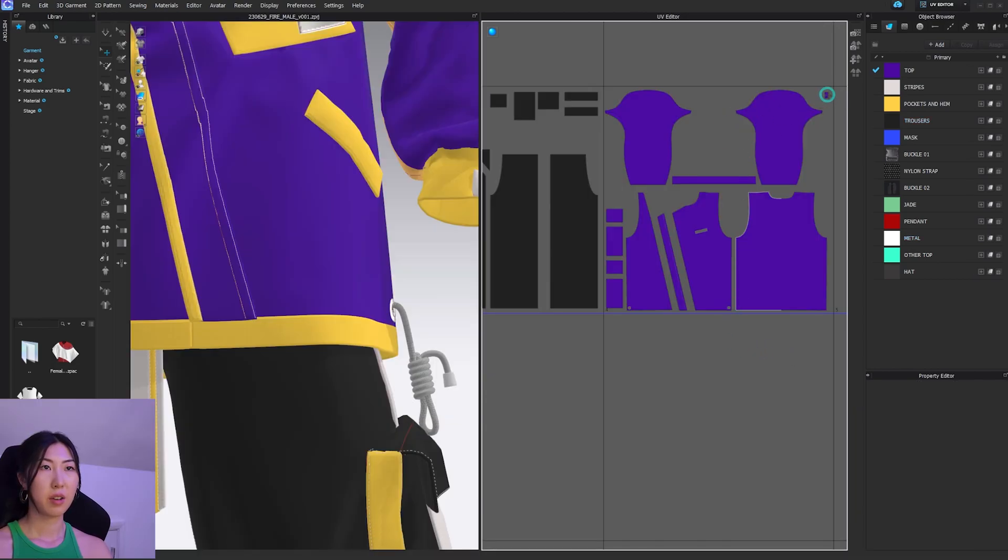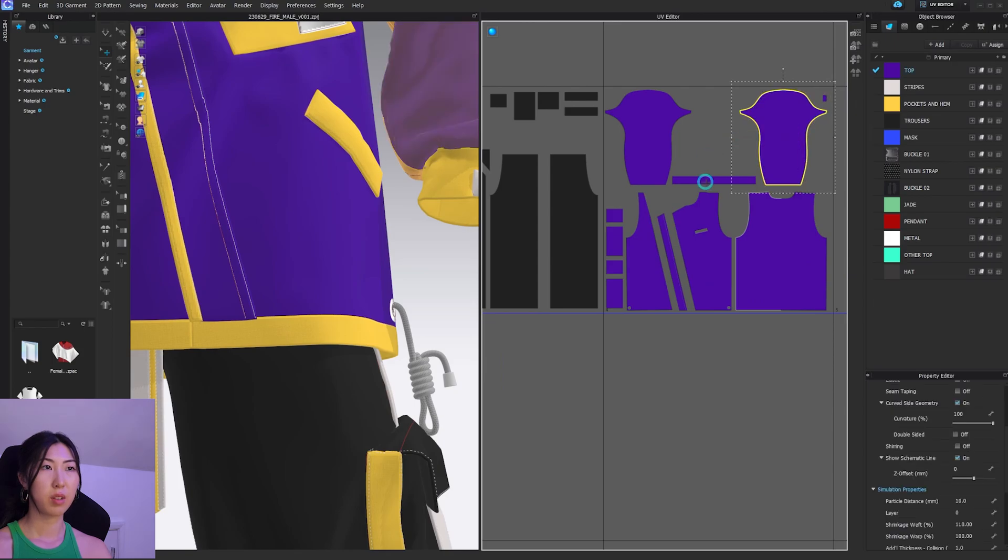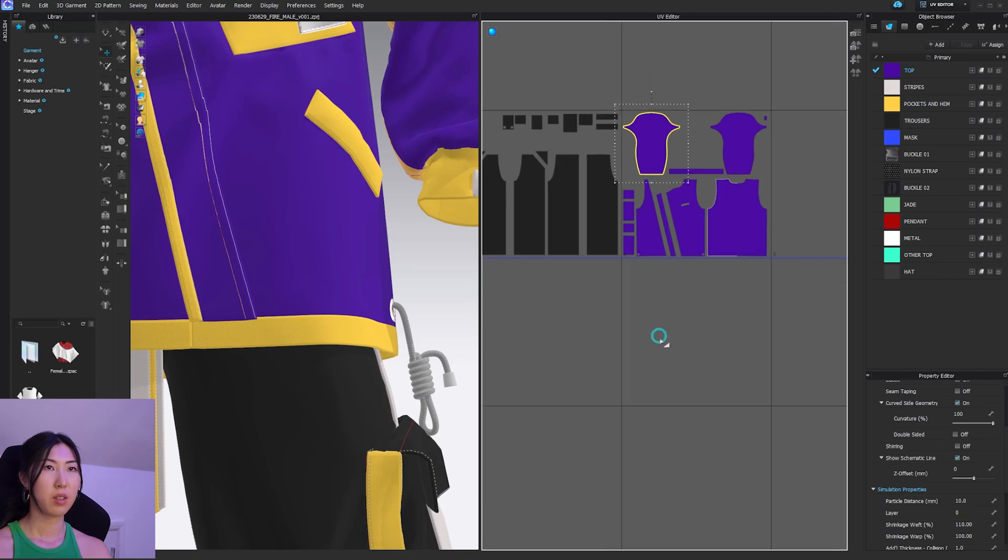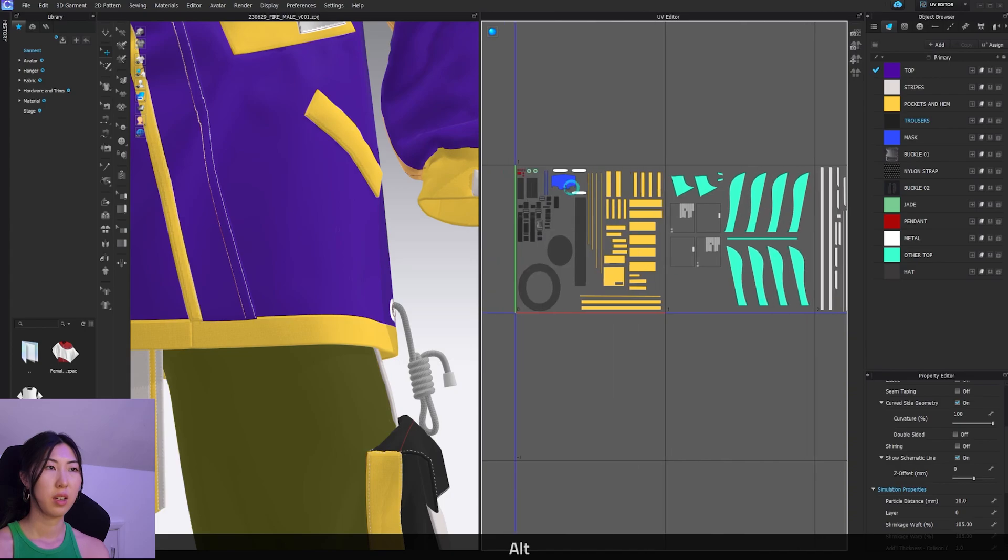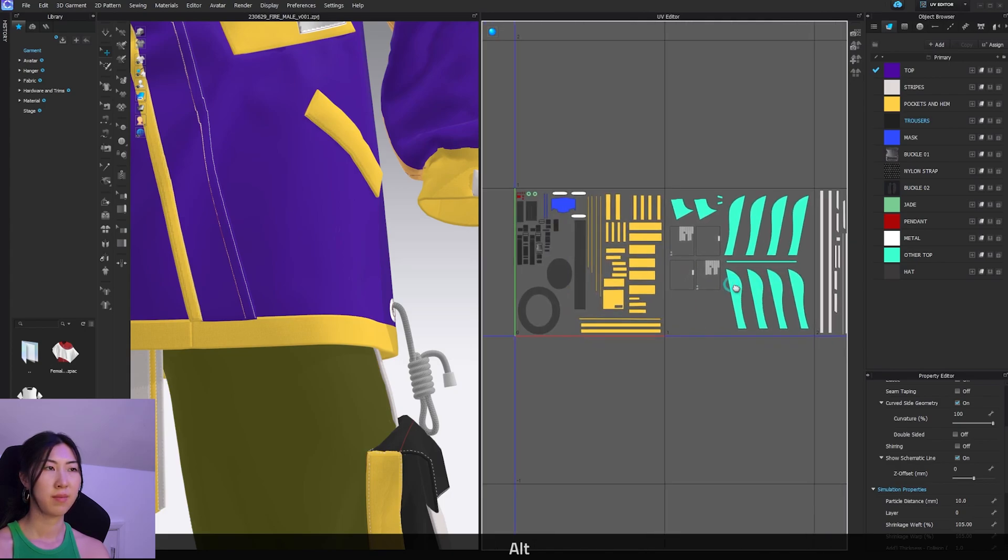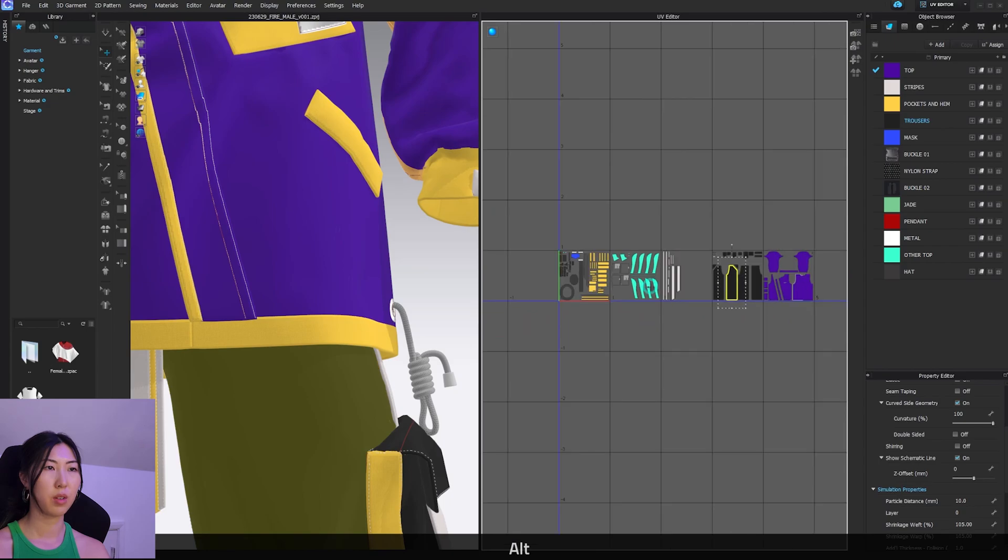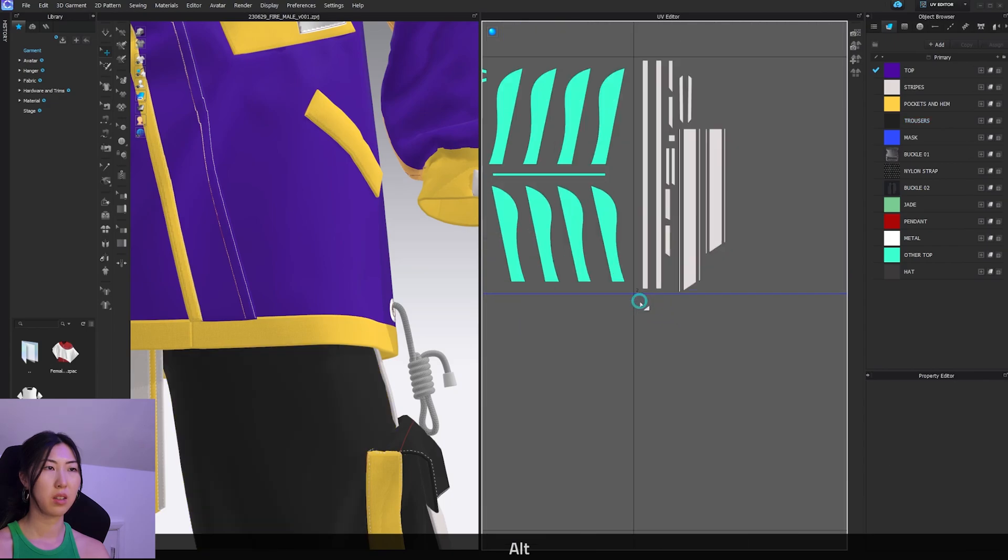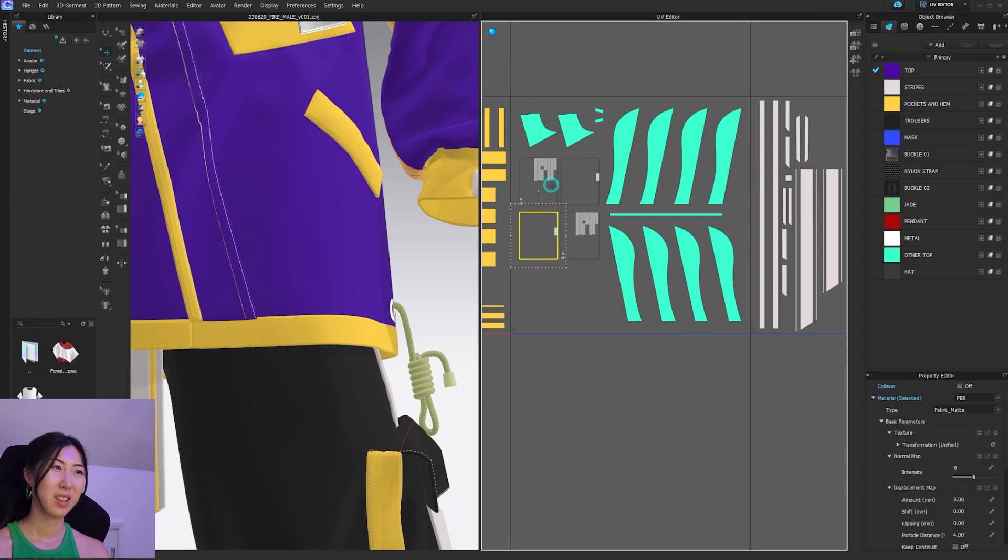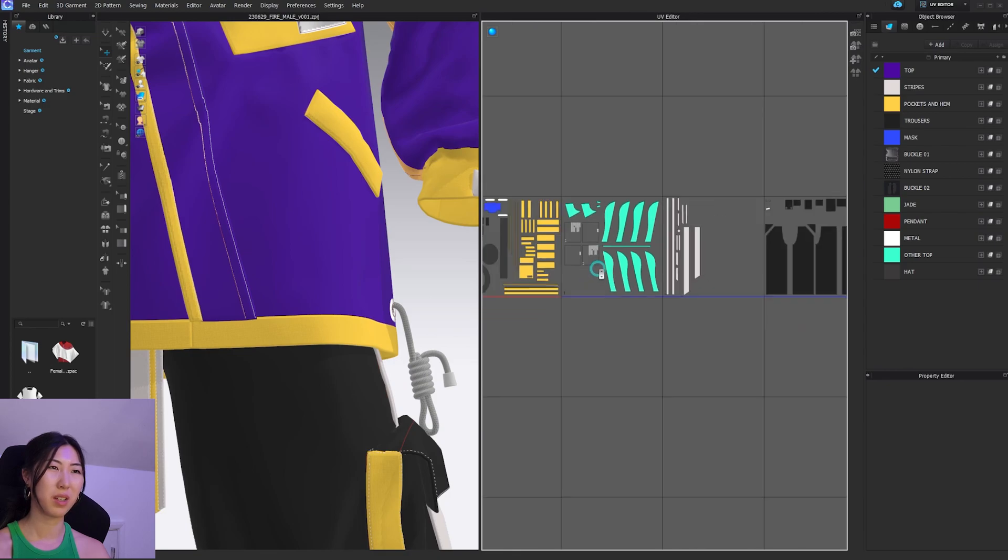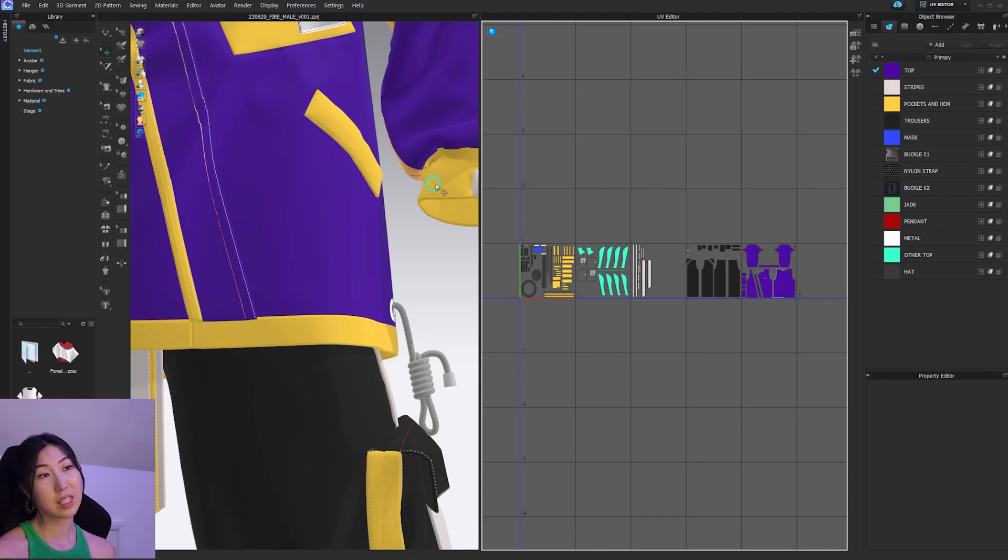We've got the top section all together, we've got the trousers section all together. We've organized pretty well. That is all the UVs. I mean, I could scale this down potentially to try fit all of this in here, but I think I'll just leave it. We will just leave it like this.